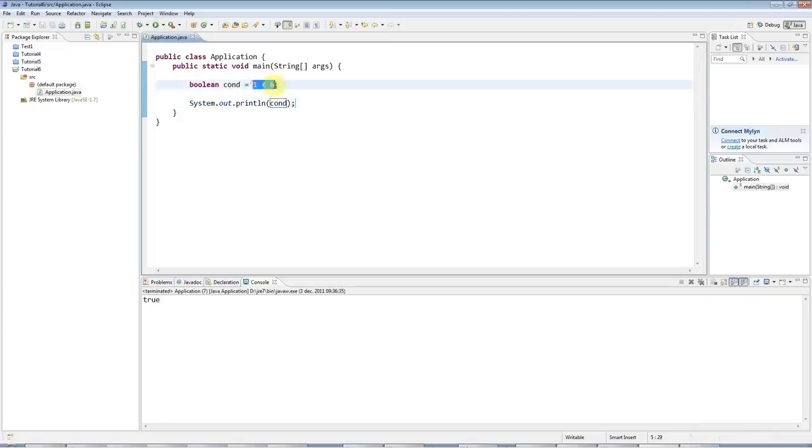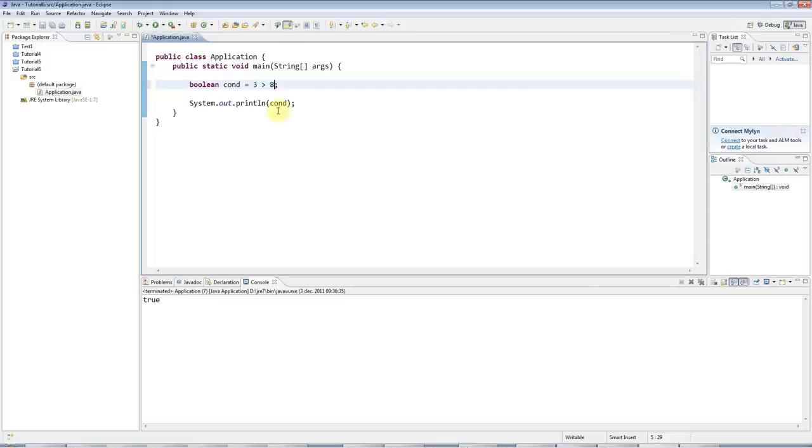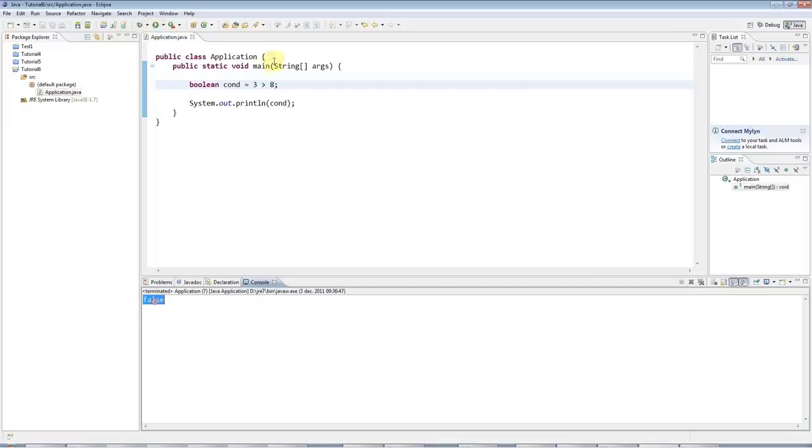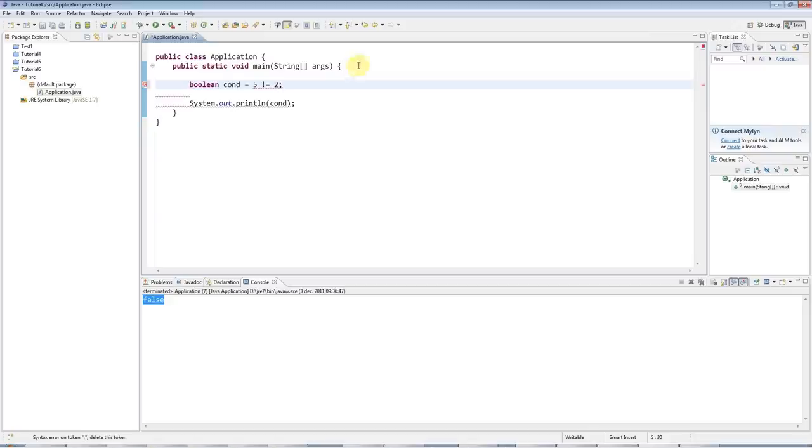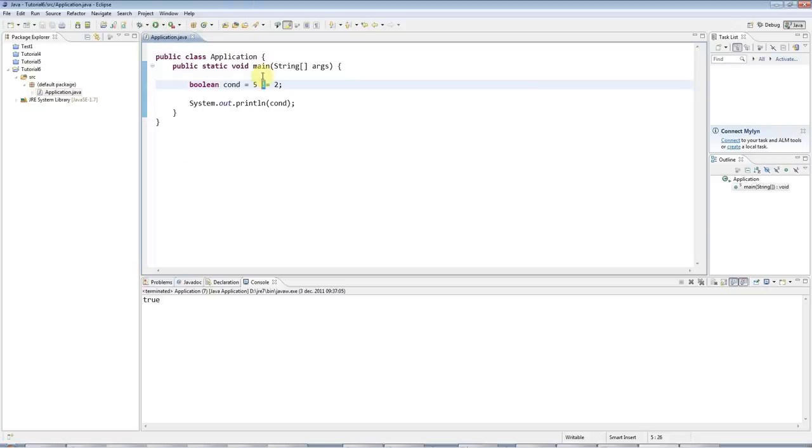Another possibility would be, I could say, three greater than eight, which is false. There's also a not equal to, I could say, five not equal to two, which is, of course, true. We're using the exclamation mark for a not symbol here. True. Or, let's say, five not equal to five, which is false.